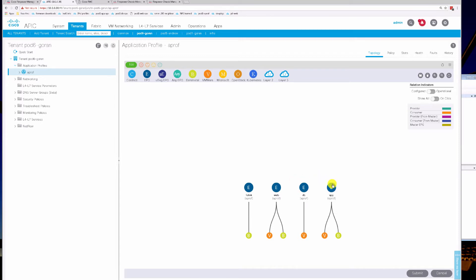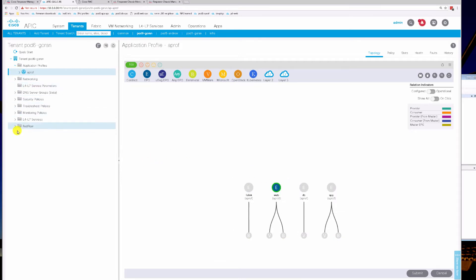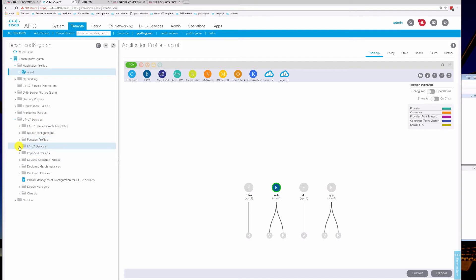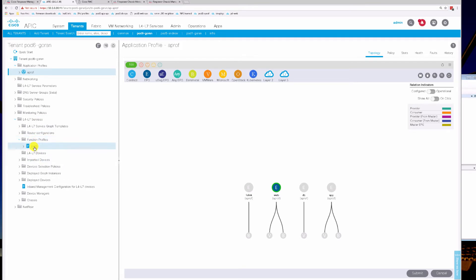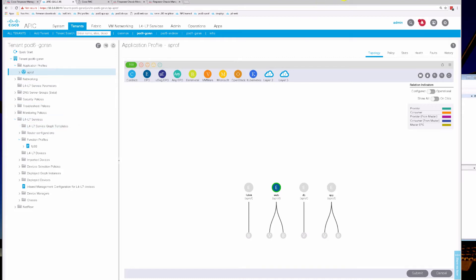Going back to our tenant, we have web and app EPGs defined. We're going to be creating our device in layer 4-7 services as an HA device, leveraging a function profile I've pre-defined and using the service graph template. I'm going to pause the recording here and set this up for you.